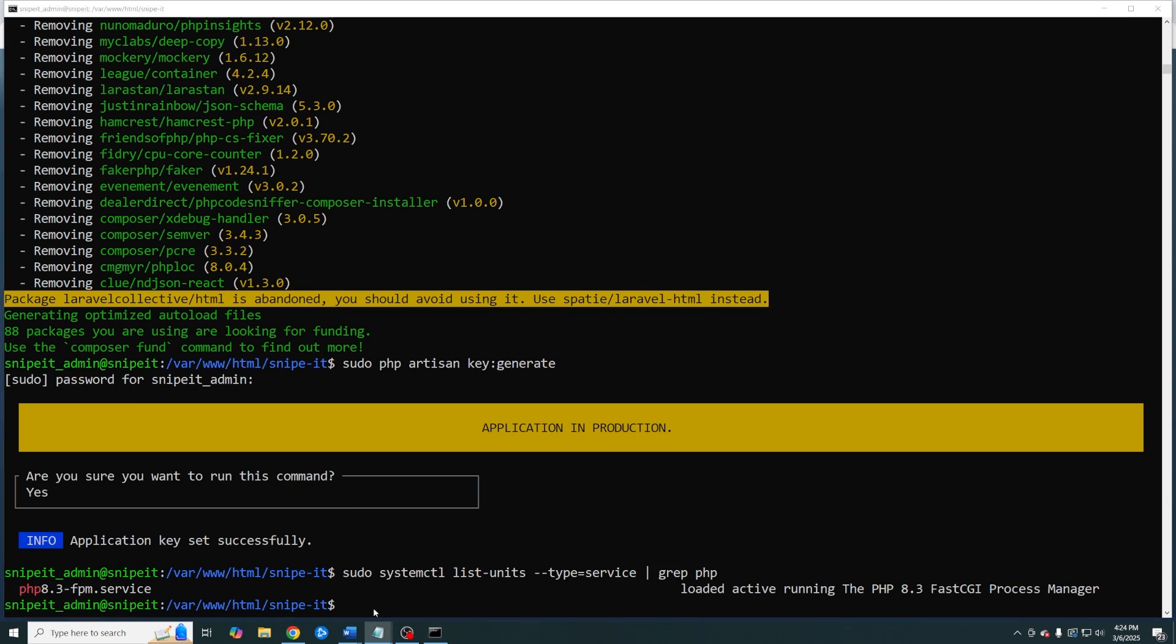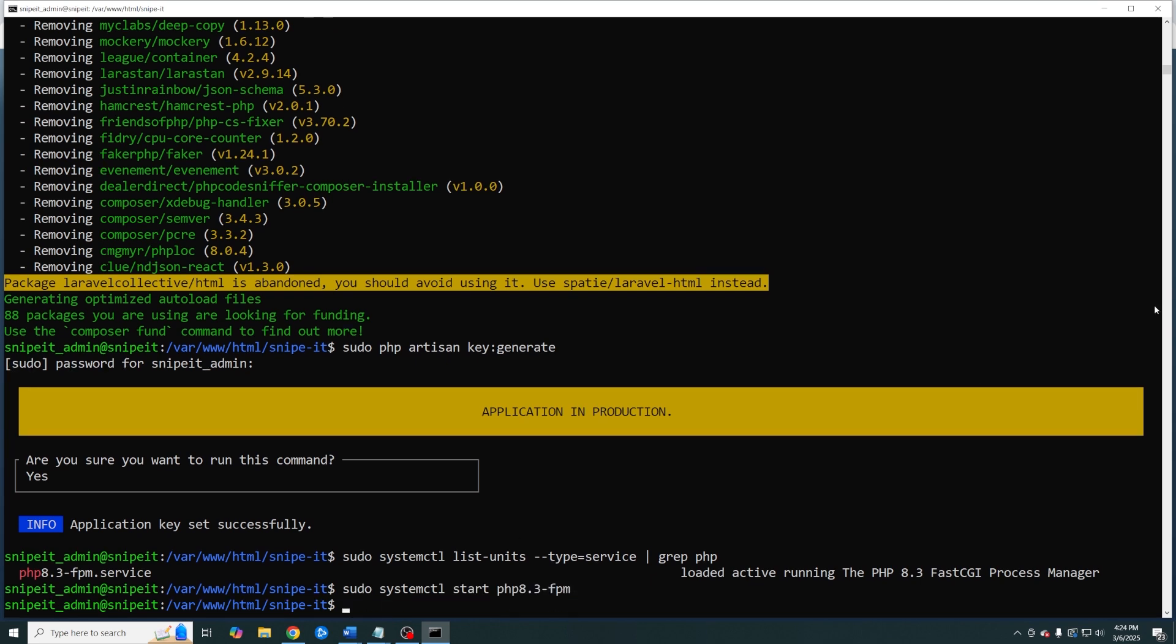We want to go ahead and start our PHP FPM service. And we want to enable the service so that it automatically starts up when we reboot our server.